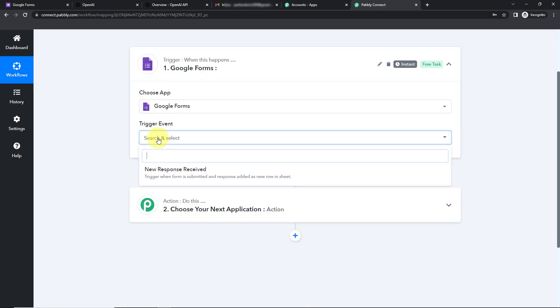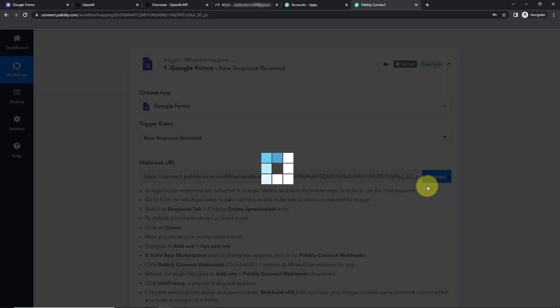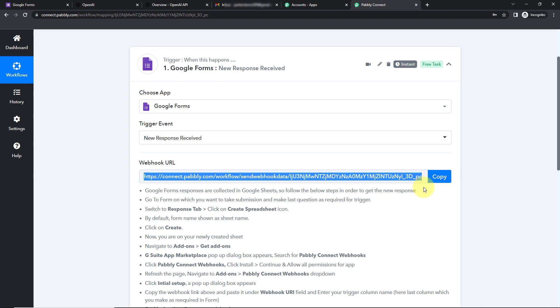My first trigger application as per this integration would be Google Forms. The trigger event here would be 'New Response Received' — so every time I receive a new response through a Google Forms submission, this workflow is going to run. I have received a webhook URL which is going to act as a bridge connecting Pabbly Connect with Google Forms. I'm going to copy this webhook URL.